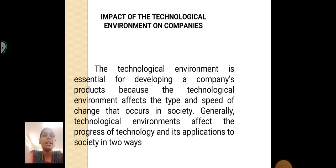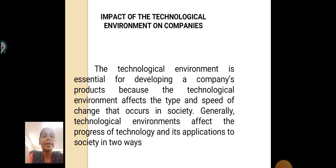Impact of the Technological Environment on Companies: The technological environment is essential for developing a company's products because it affects the types and speed of changes that occur in society. Generally, technological environments affect the progress of technology and its application to society in two ways.